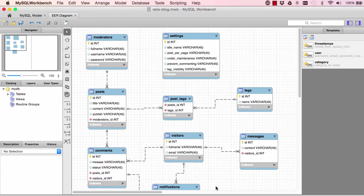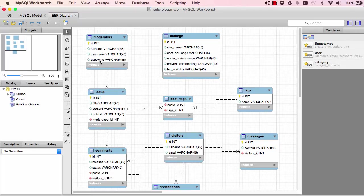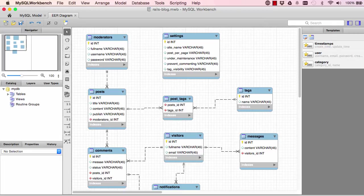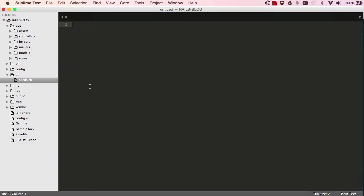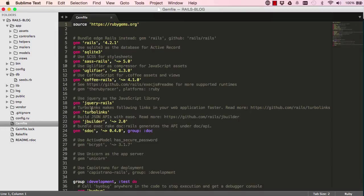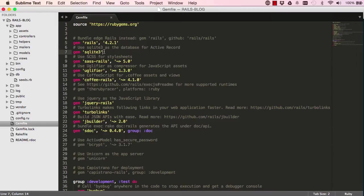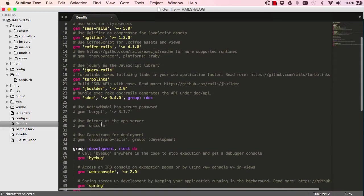Before we start, we have full name, username and password. We want to generate a model that basically instructs our database to create a database. So we have in our gem file, we have gems, so these are third party codes that we can use.